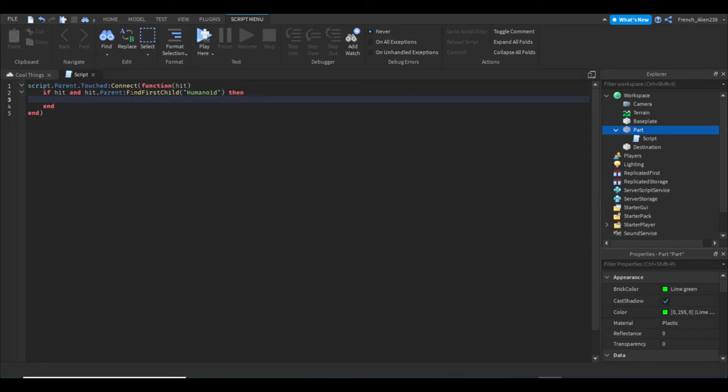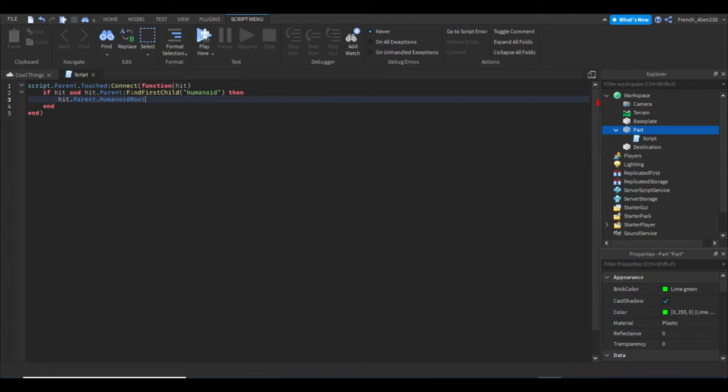Next we're going to write hit.parent.Humanoid—oh wait, Humanoid, caps lock—it's actually HumanoidRootPart.